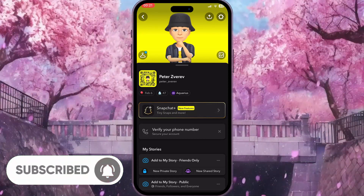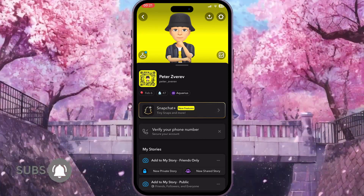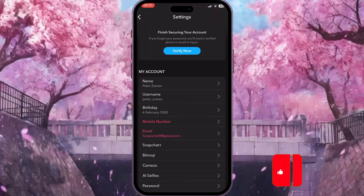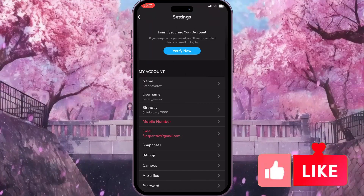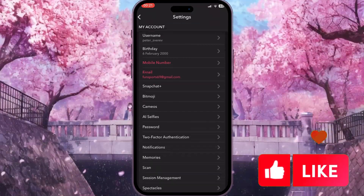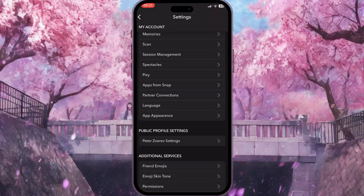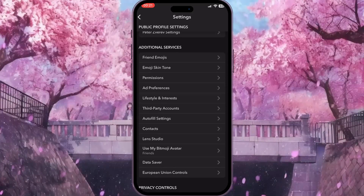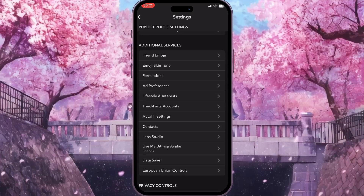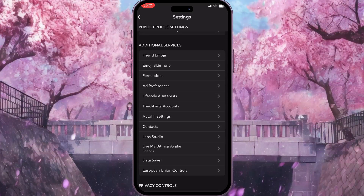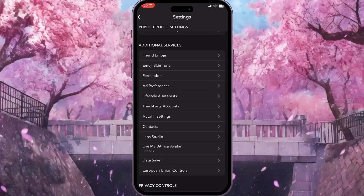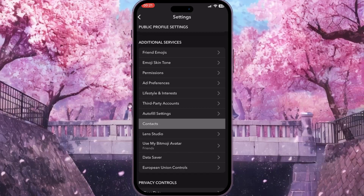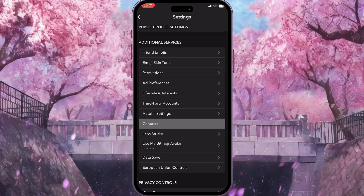From your profile, you need to go to the settings of Snapchat by clicking on the little gear icon in the top right corner. Now we need to scroll down this list of settings to the end until we find the additional services section.